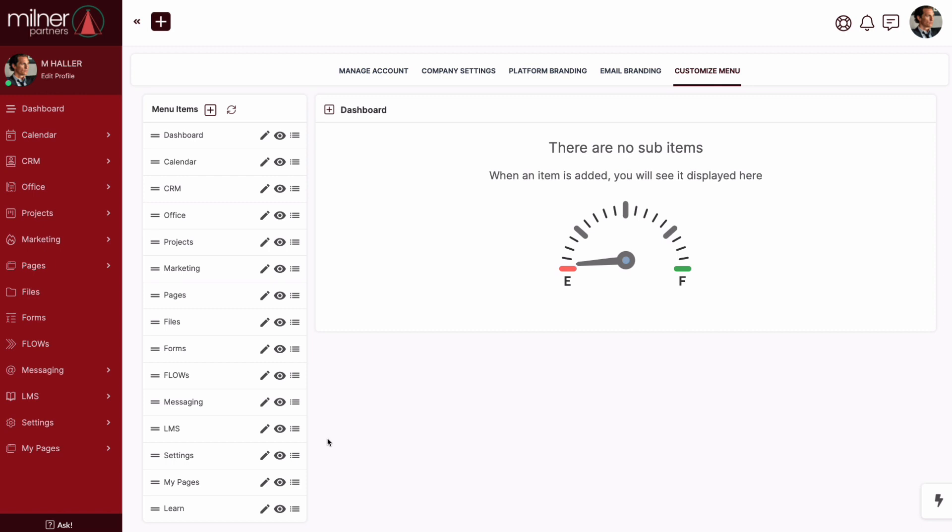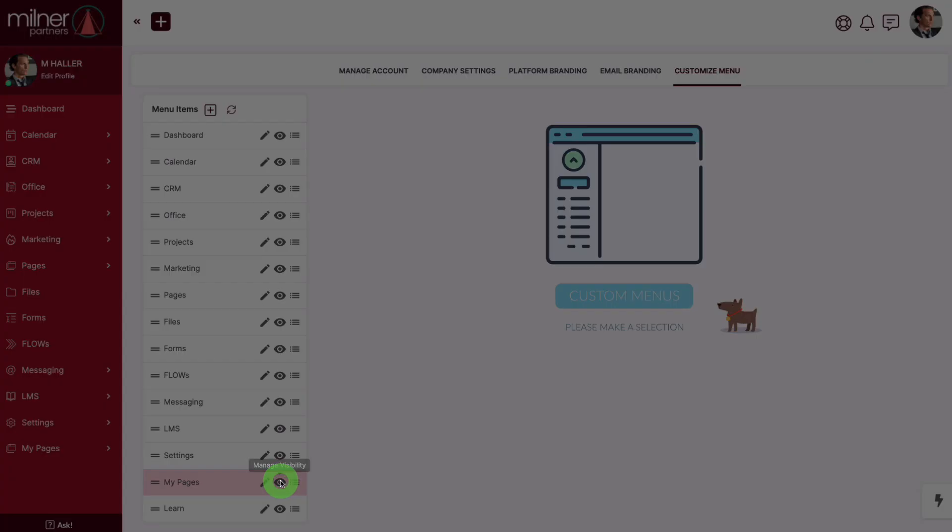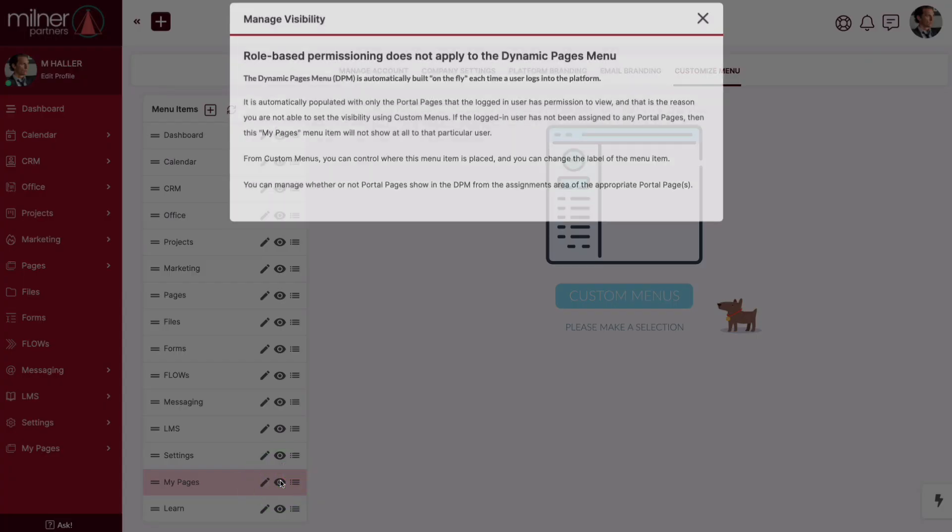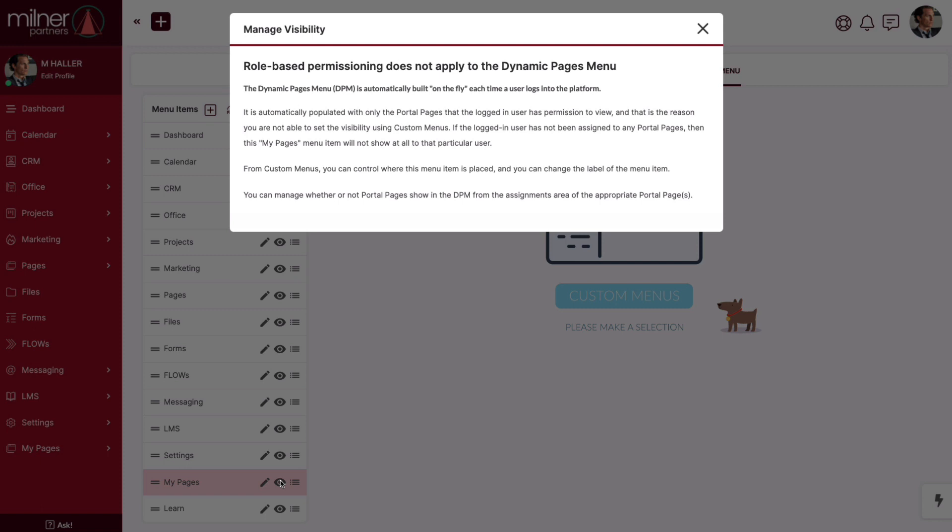Let's take a look at a new navigation menu item we have called my pages. It's just what it sounds like. This will display all of the portal pages that a contact has access to. Now the cool thing is, if your contact does not have access to any portal pages, then this navigation menu item disappears automatically.